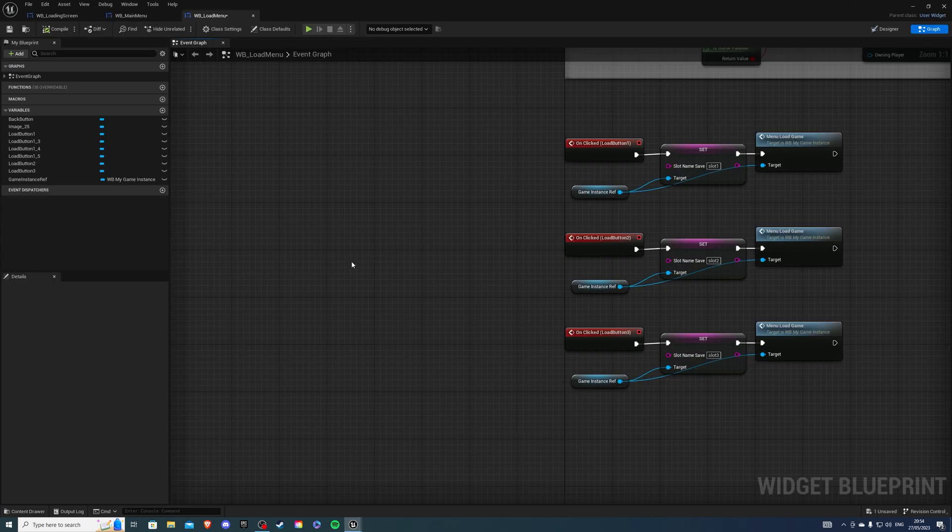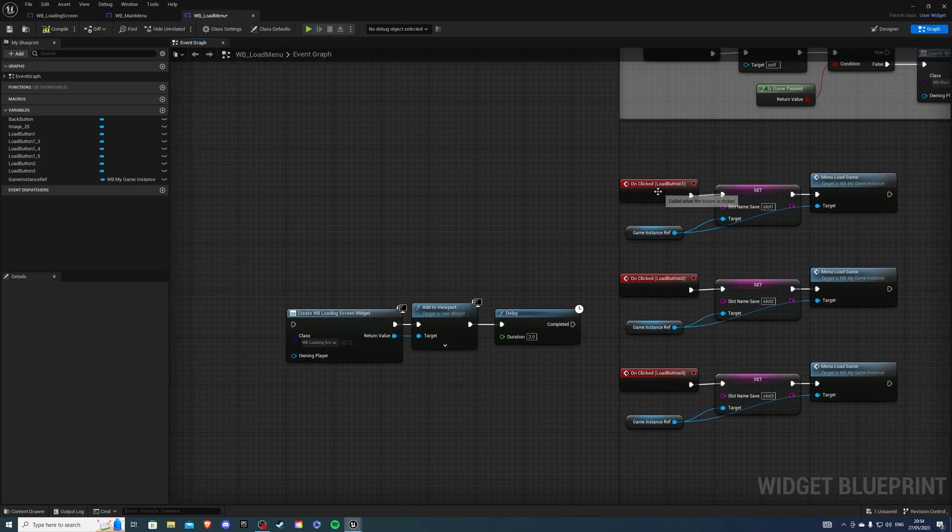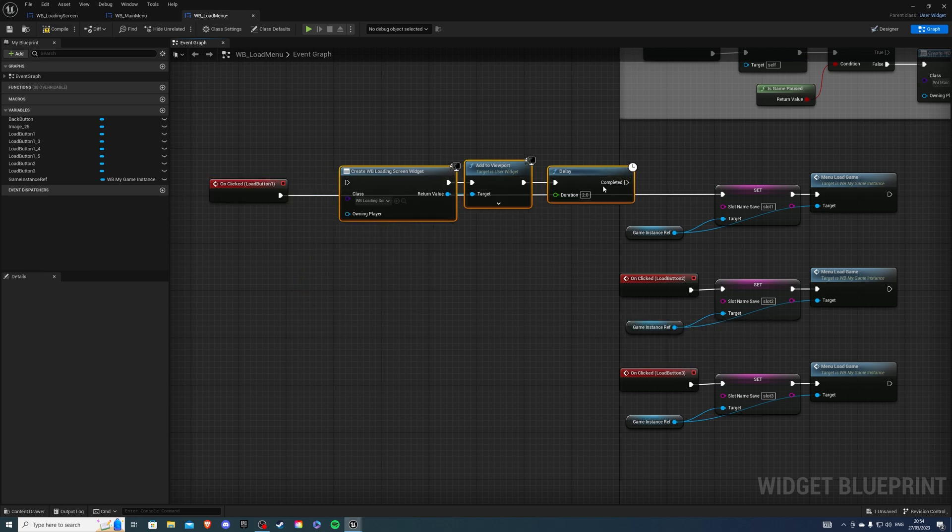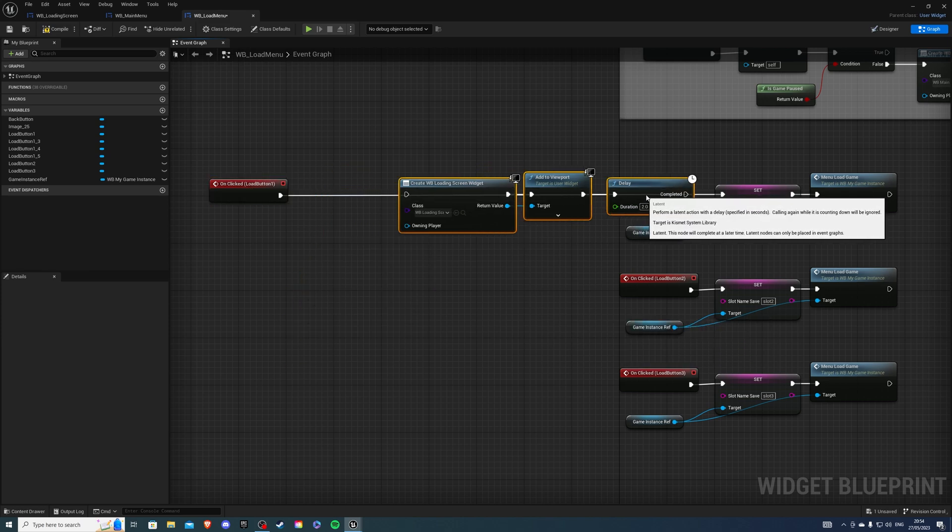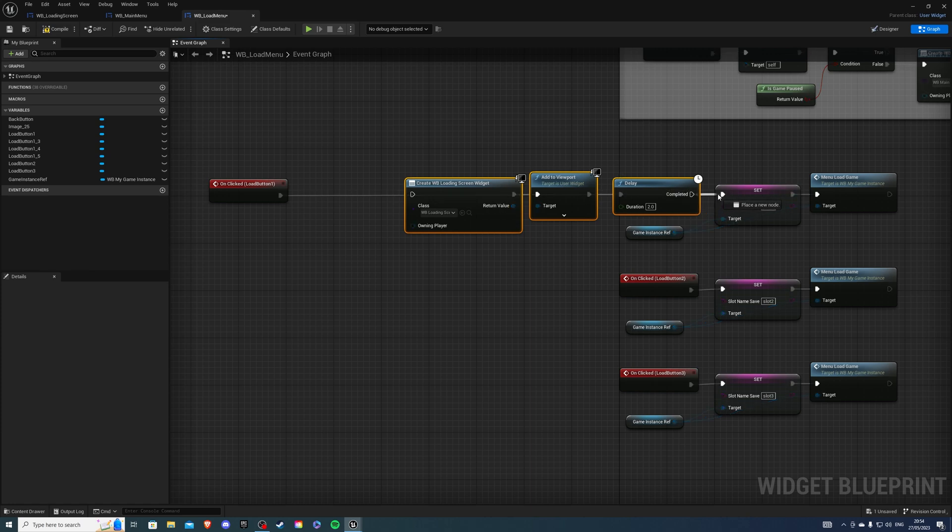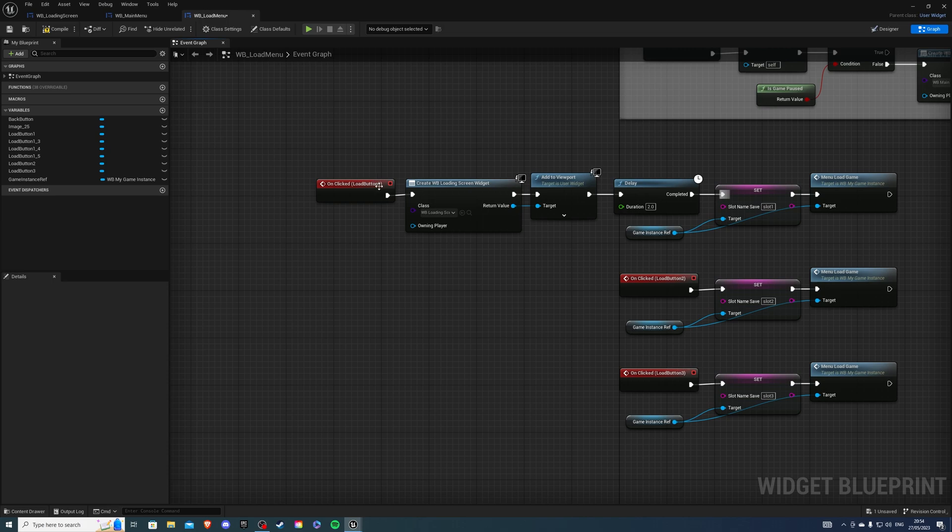You can also apply this code to any other buttons that you want to implement the loading screen. For example, whenever I load a game, I also want the loading screen to be present. So, just drag those three nodes for any of the buttons you want. This is loading button 1. And if I compile and save.